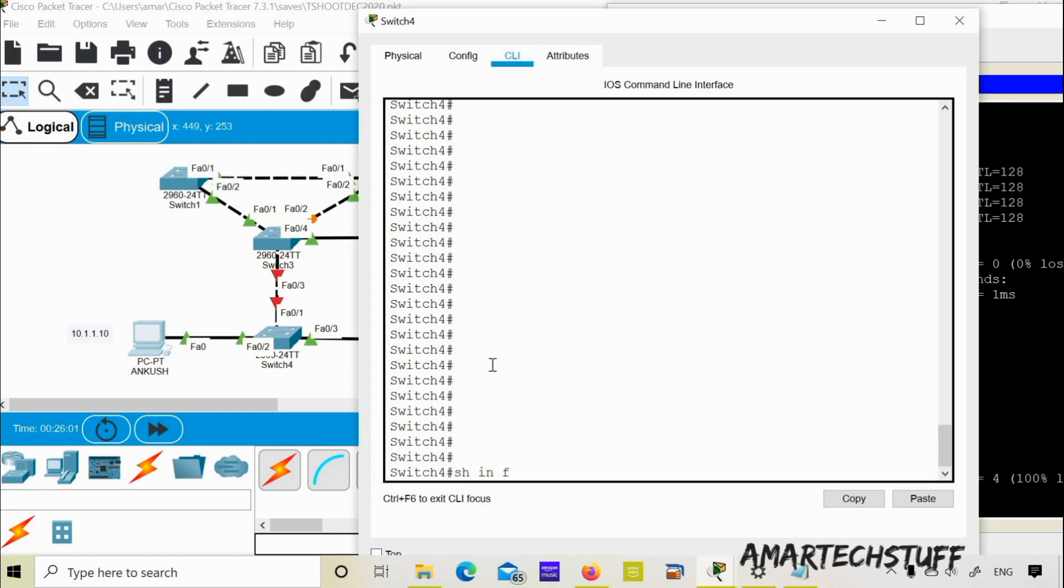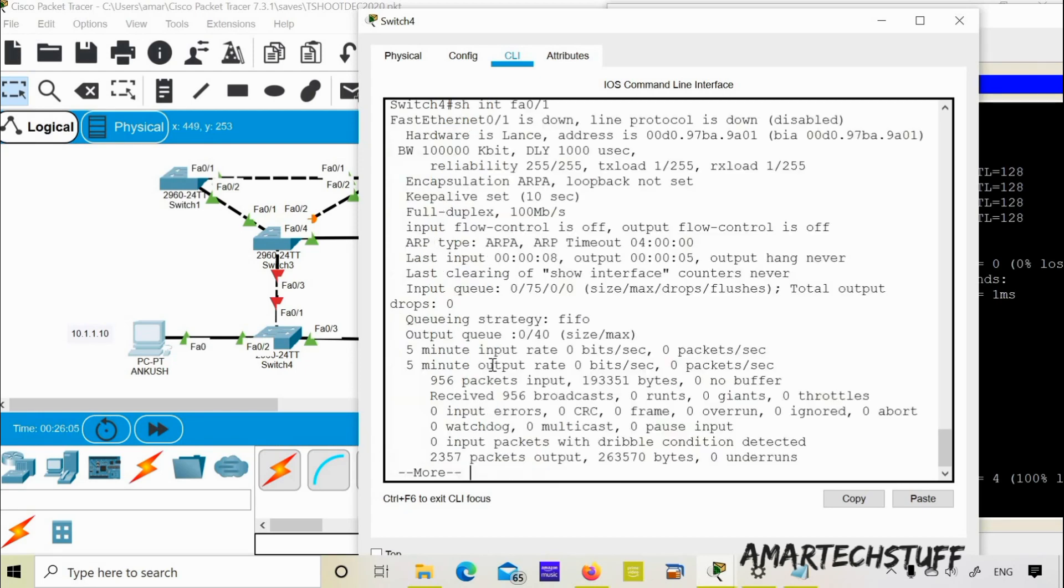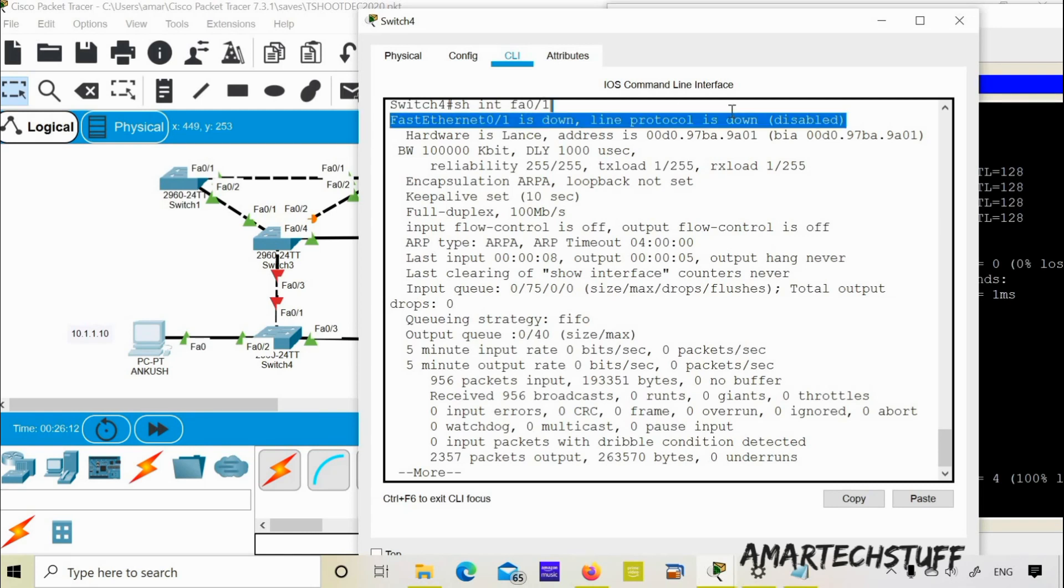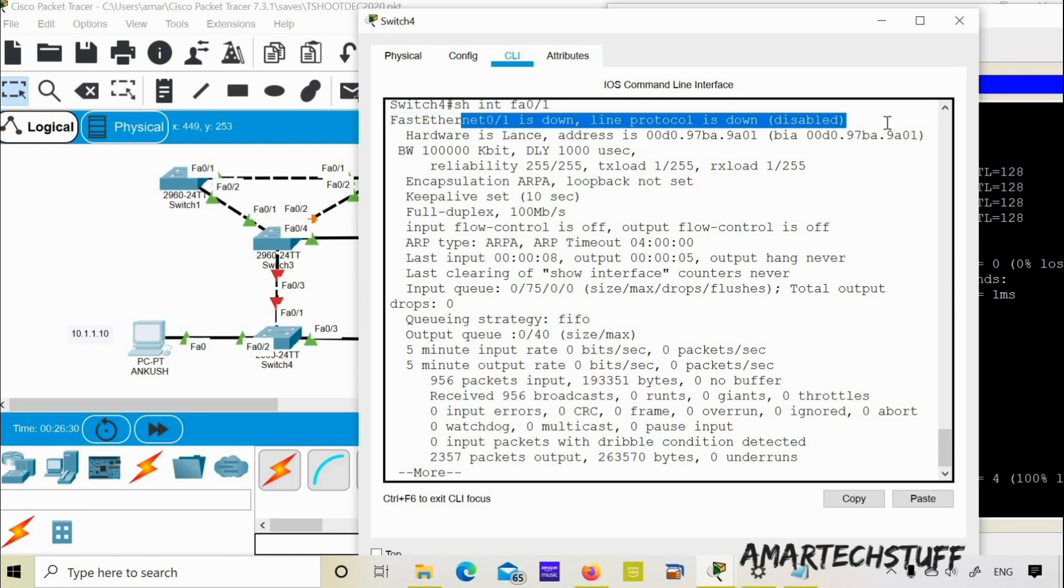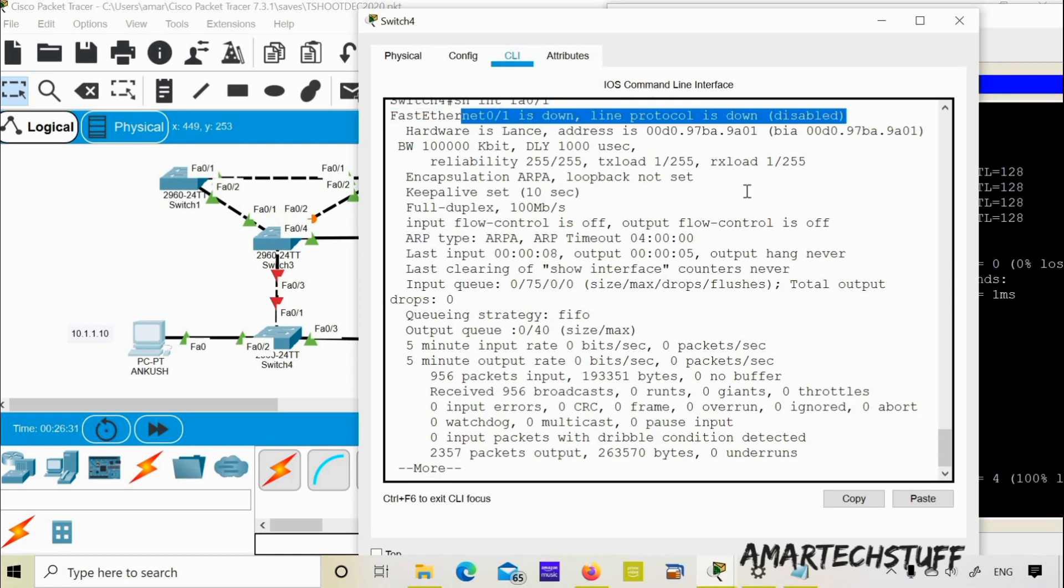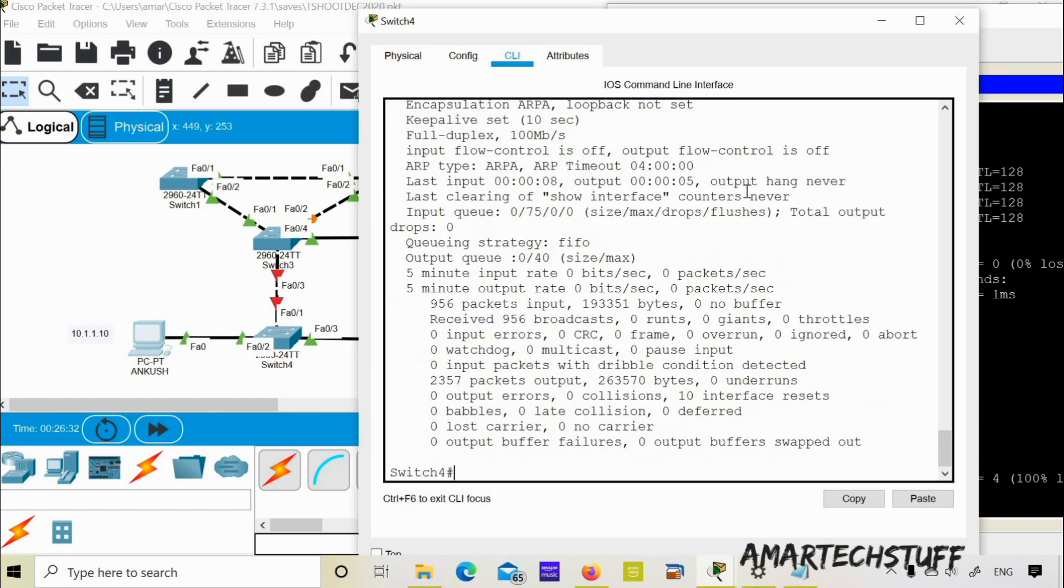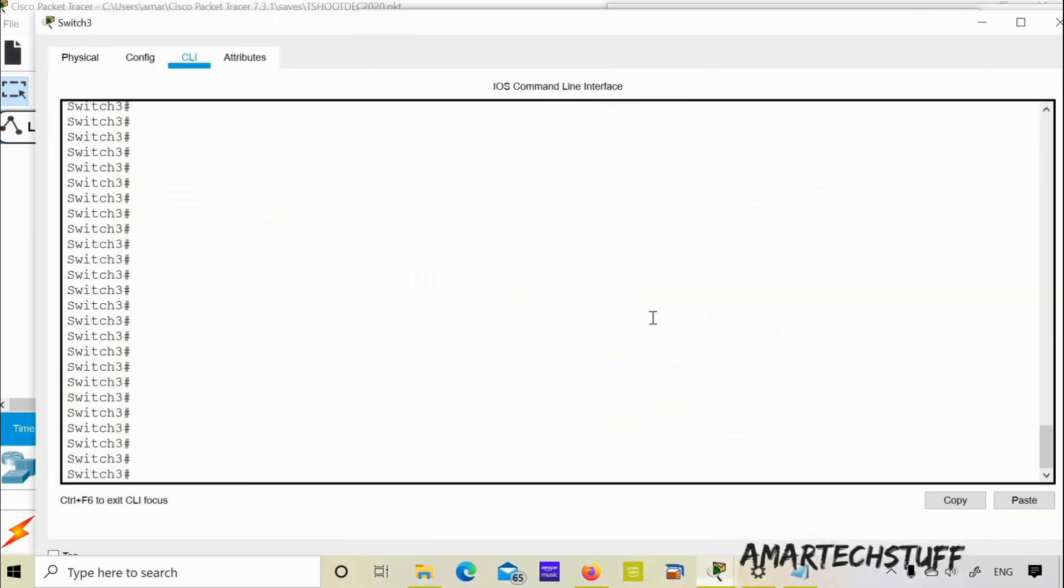Show interface FastEthernet 0/1. You can see here this interface is down. So in a practical scenario you may check the link connectivity physically why it is down. If you find the link is okay and it is still down, then you need to check some configuration stuff for that interface.